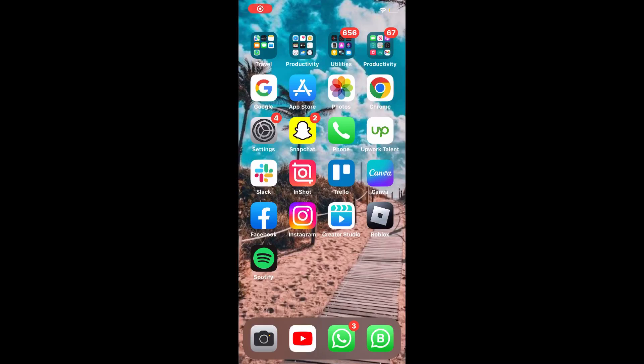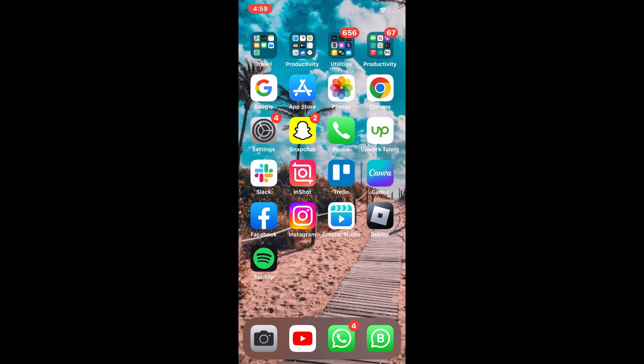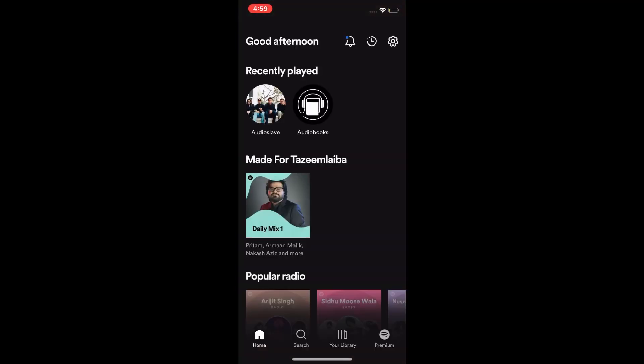Hello friends, welcome to my channel. Today we learn how to listen to Spotify while playing Roblox. This is a very simple process and everyone can do it easily. So let's get started — tap on Spotify and you can see I am playing a song.